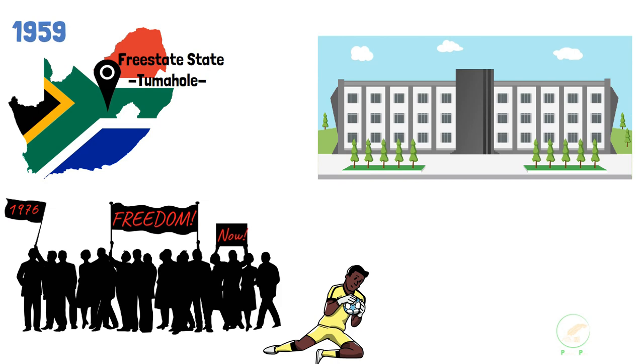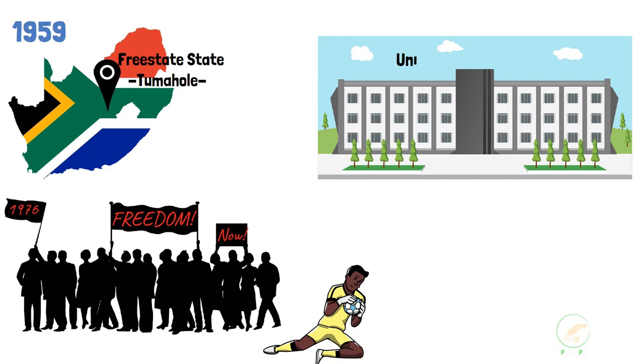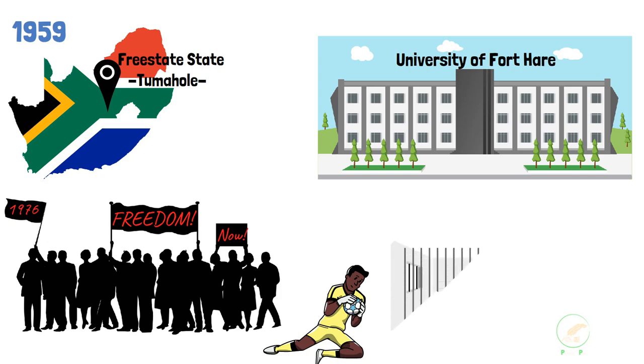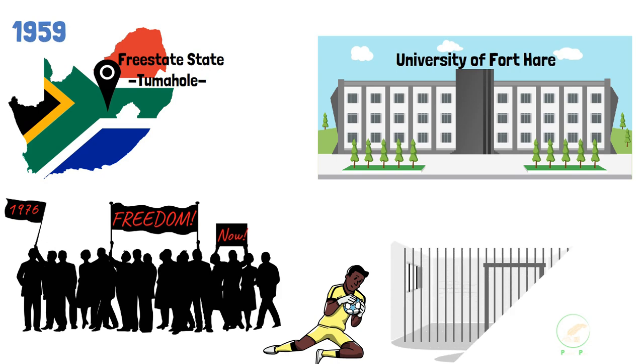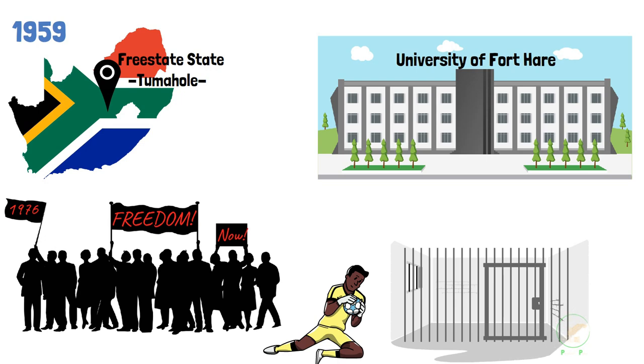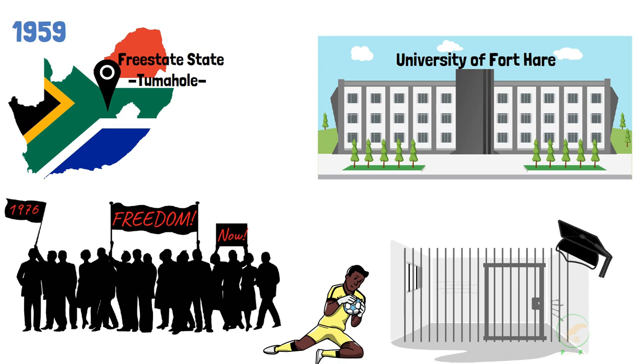After matriculating in 1980, he enrolled for a Bachelor of Arts at Fortier University, and on 1 May 1982, he was arrested with 22 other students and charged with high treason in an attempt to assassinate the state president of Sasuke during the graduation ceremony. But this would not be the end of his encounter with law enforcement.